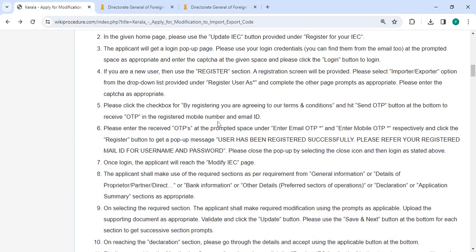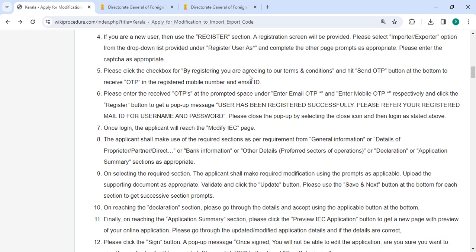After logging, please click the check box for by registering you are agreeing to our terms and condition and then click on the send OTP button. It will receive your OTP on your registered mobile number or email id. Then enter the receipt OTP under enter email OTP and enter mobile OTP.